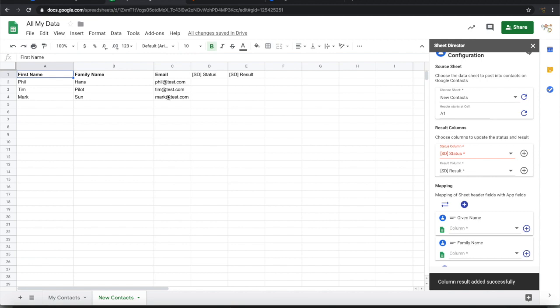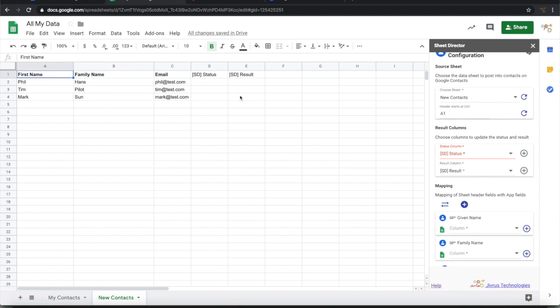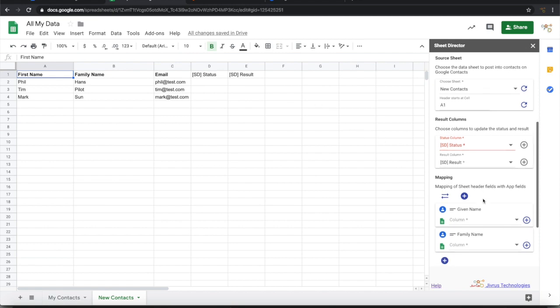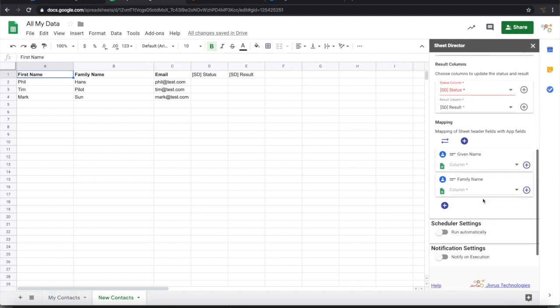When this record is posted, whether it is posted successfully or there is a failure, those information will be shown here. And the result typically will have link to the posted record.